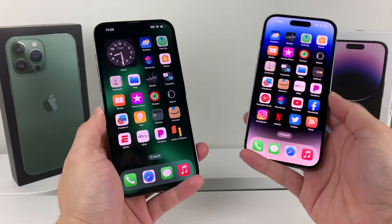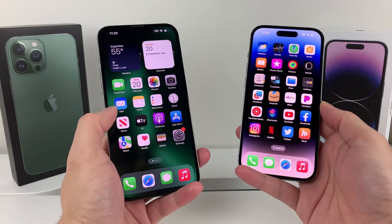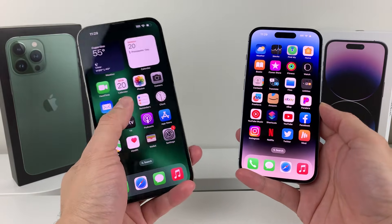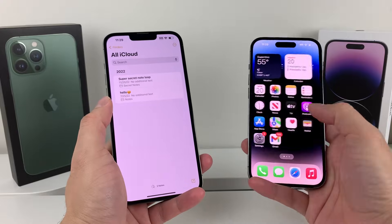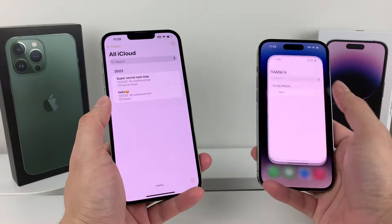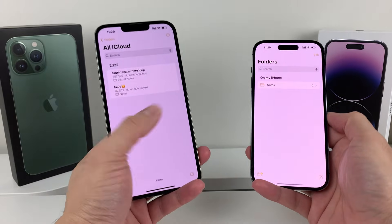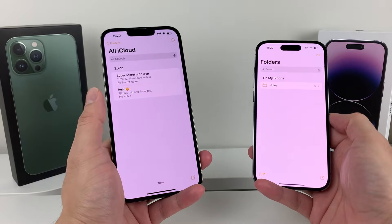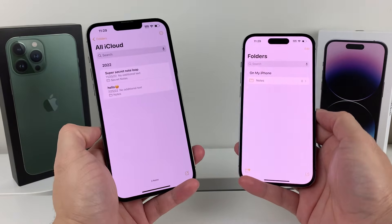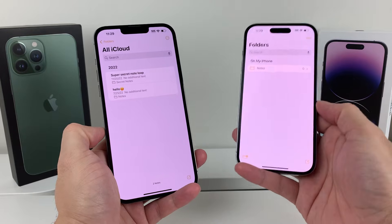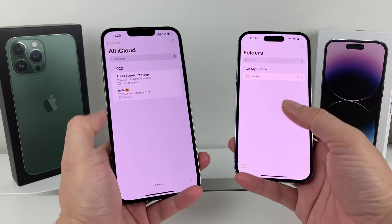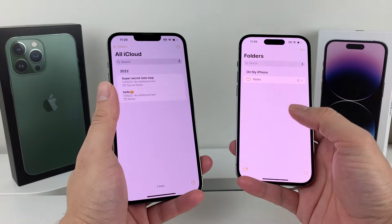Hey guys, TechMind Show with a video for you guys. In today's video, I'm going to show you how to transfer your notes from your old phone to the new phone. As you can see, I have some notes on my iCloud on my old phone, but they're not here on my new phone, so how can I get all those notes over?